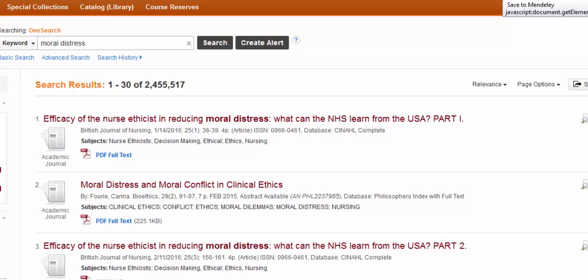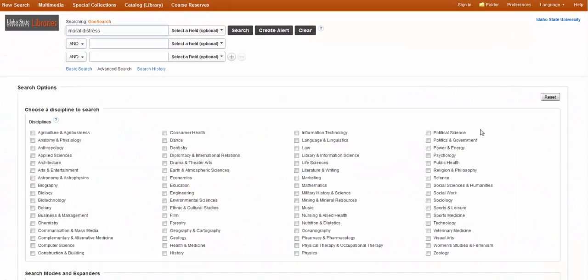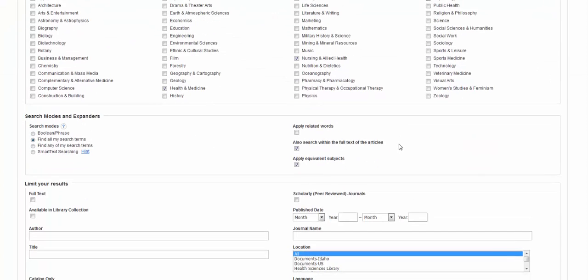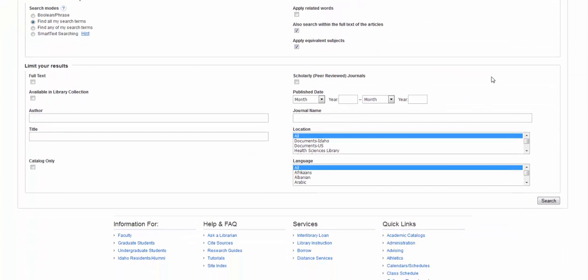My next step is usually to click on this Advanced Search option. OneSearch searches all the disciplines. That's like everything. So if you are focused in on a particular topic, it's best to select just the resources that are within that topic. So in this case, I'm focusing on Health and Medicine, Nursing and Allied Health, and since this does have a psychological component, Psychology.